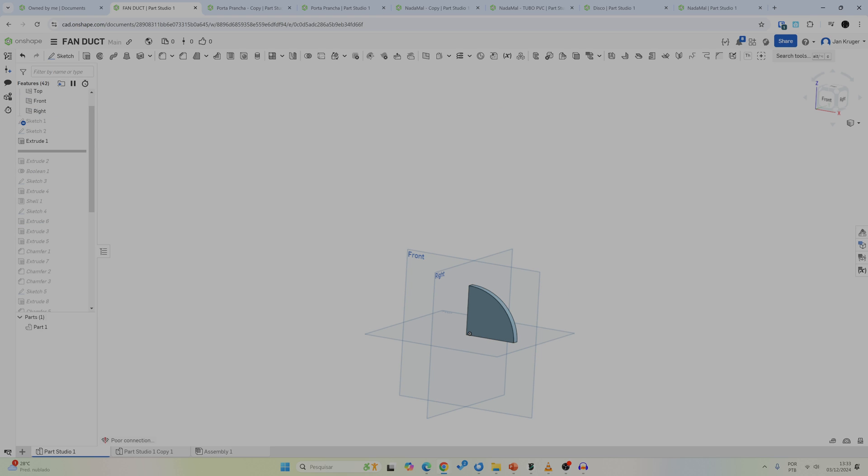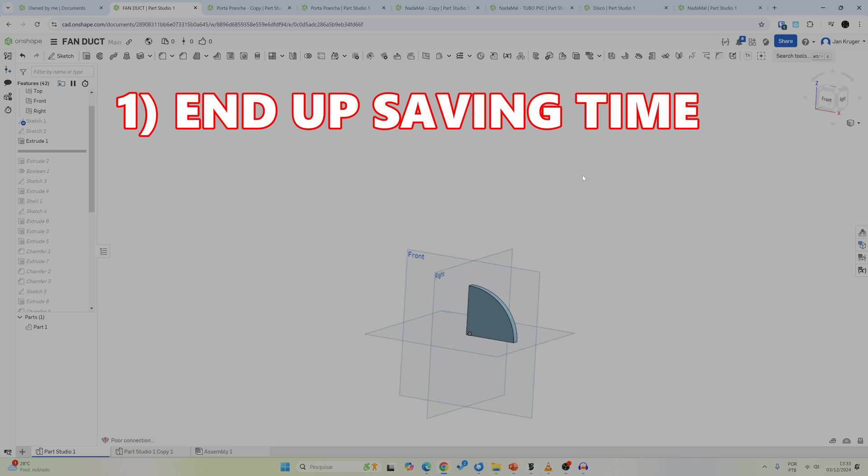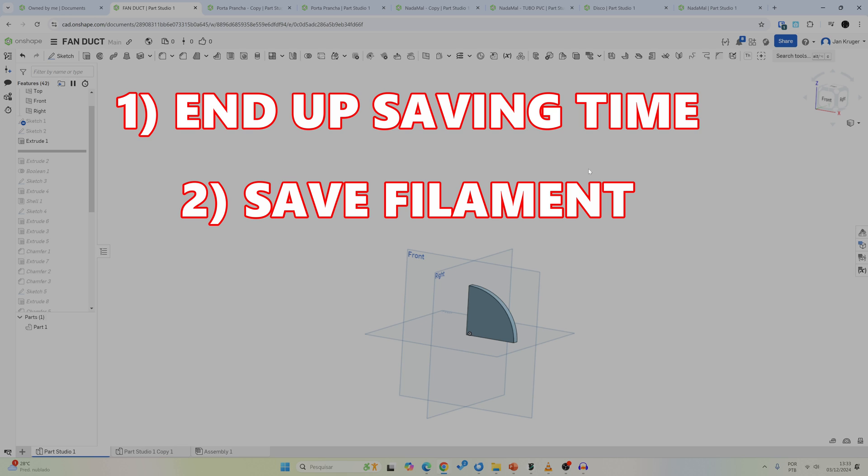So to sum it up, why take baby steps? By printing those small test parts first, you save time because you don't have to print a big part only to find out that it doesn't fit. You save filament because if it doesn't fit, you throw away just a little part.